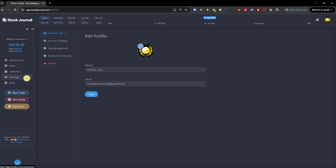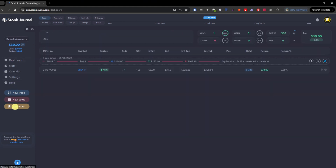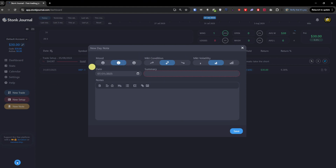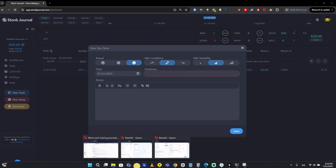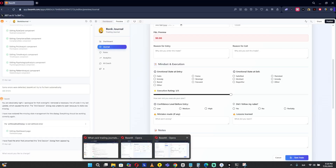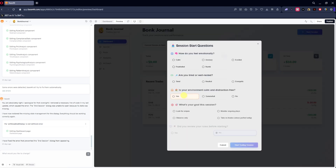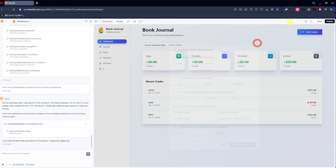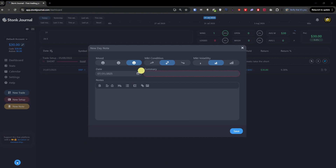In settings you'll find account settings, personal information, and a view notes section. The new note lets you log your mood, market condition, and market volatility. But compare that to the custom app I built — when you start a session there you have to fill out a full set of questions before you start trading. In Stoic Journal you just have notes.